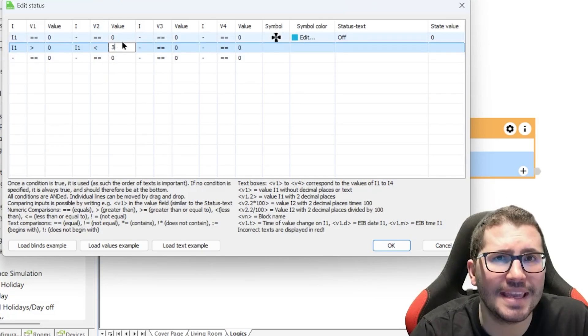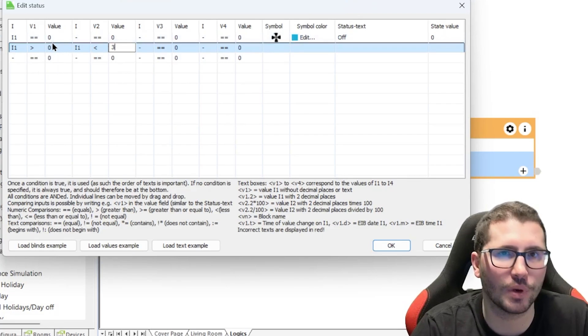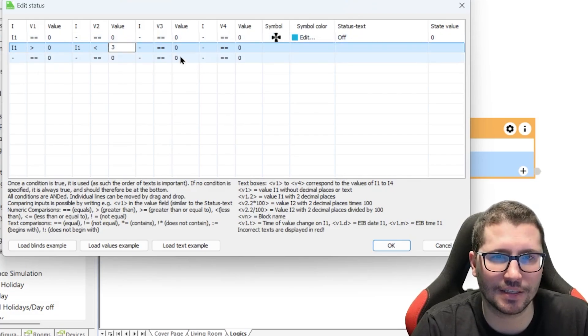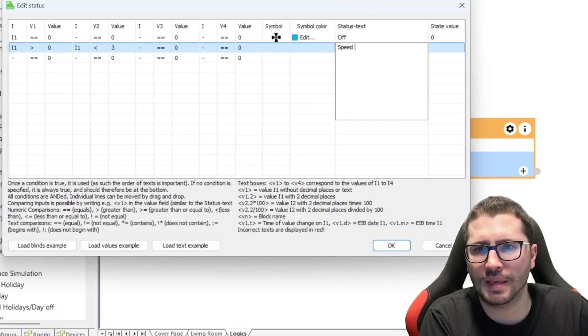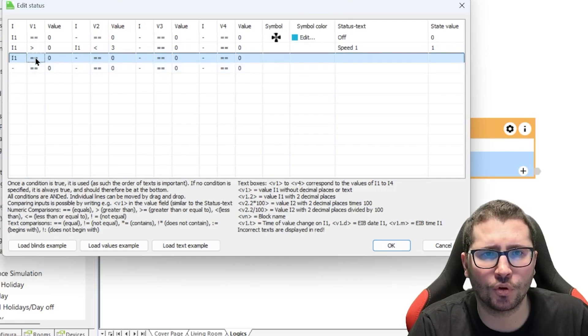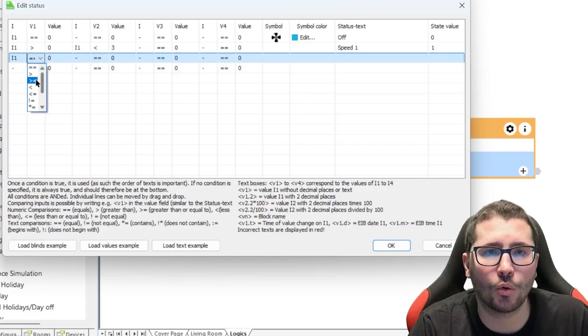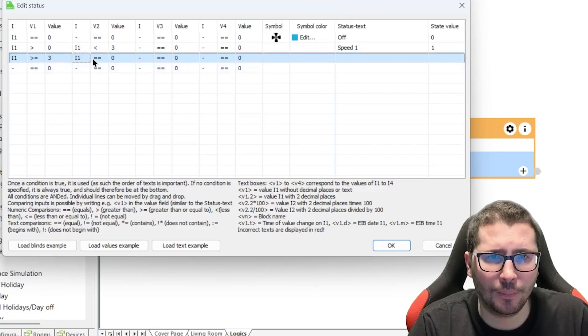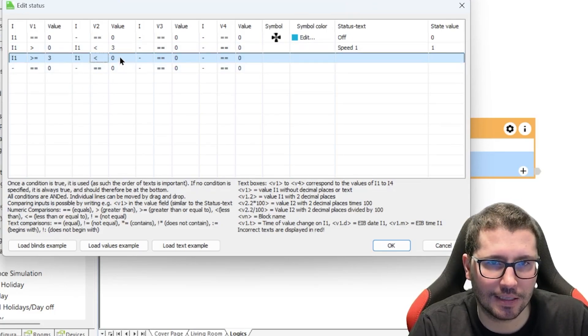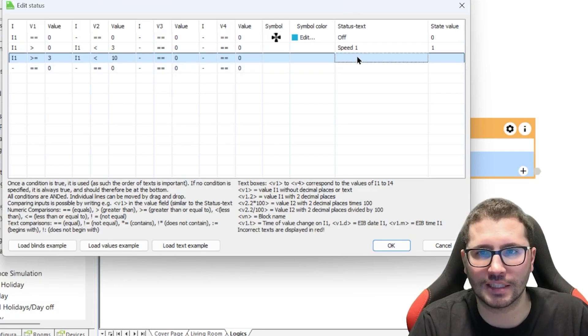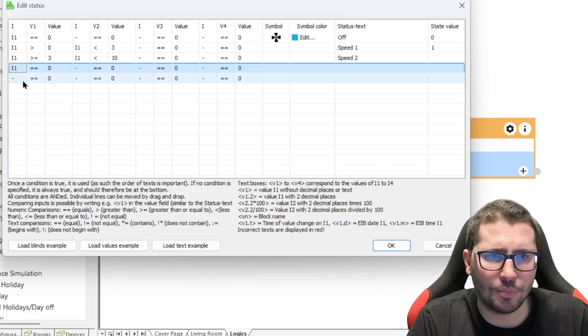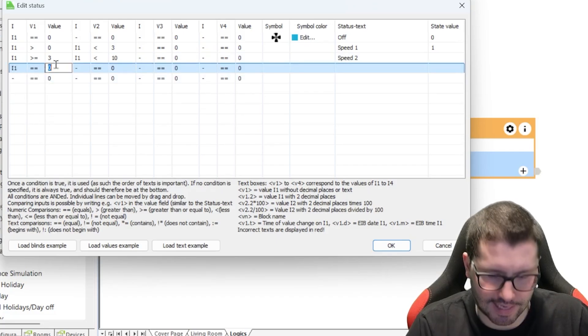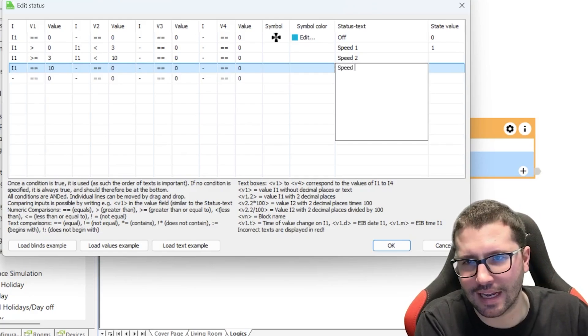So the heating demand is between greater than zero and less than three, then we say speed one and the value should be one. Then we say if input number one is, and now we have to take greater or equal three, but input number one is less than ten, then we have the fan speed medium or speed two. And if input number one equals ten, then we blow the hell out of it with speed number three.